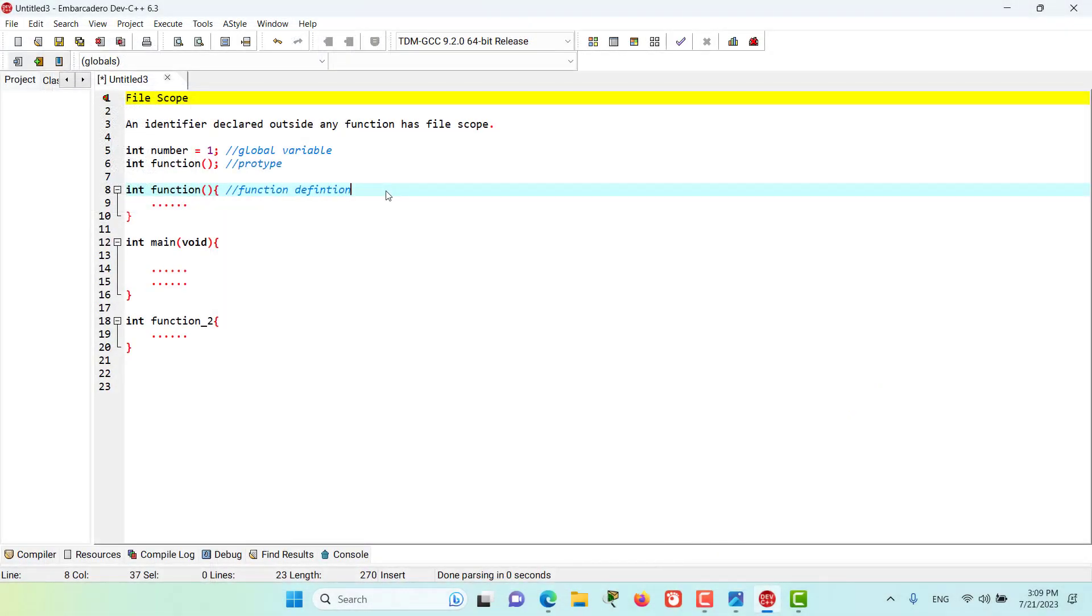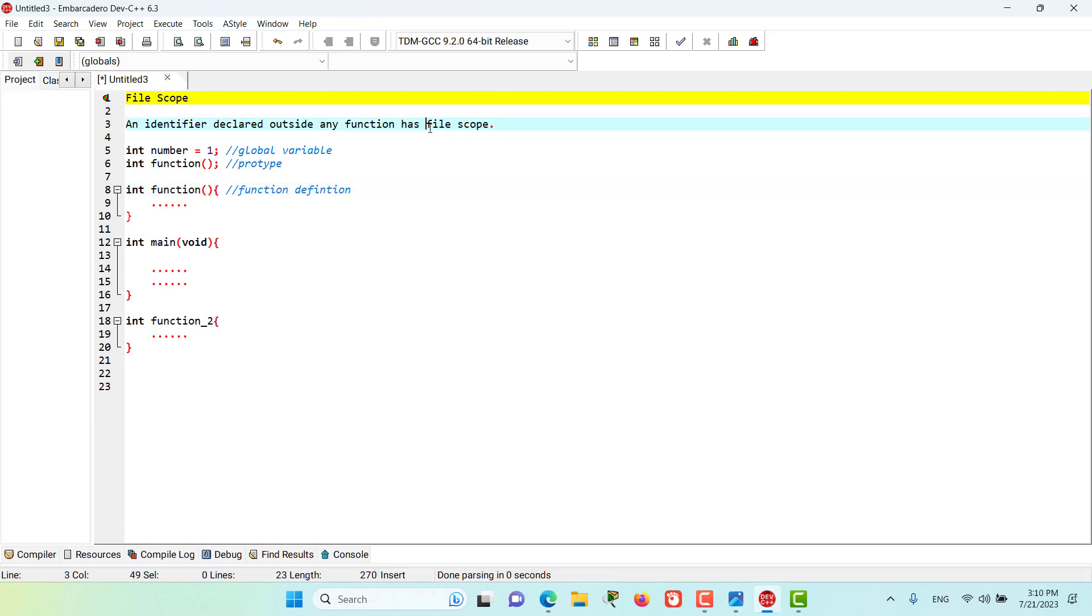Hello and welcome to this episode. In this episode, we discuss file scope. An identifier that is declared outside of any function has file scope.